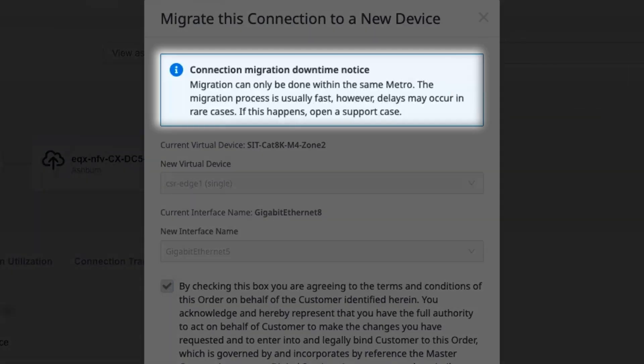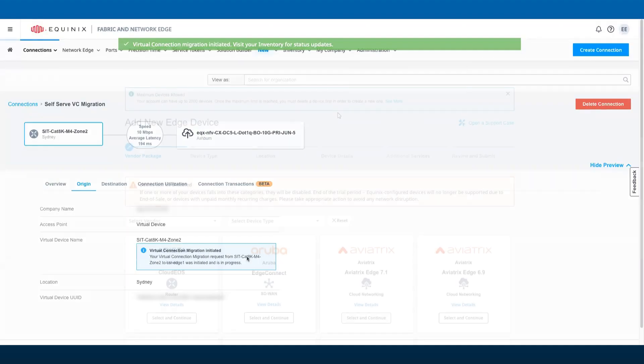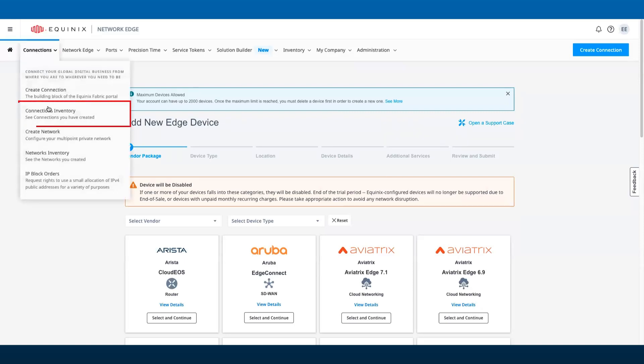Customers will also be notified via email when the migration is completed. Once you're logged into fabric.equinix.com, go to the connections menu and select connections inventory.